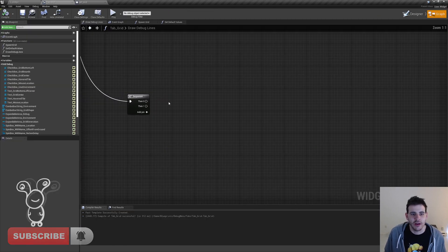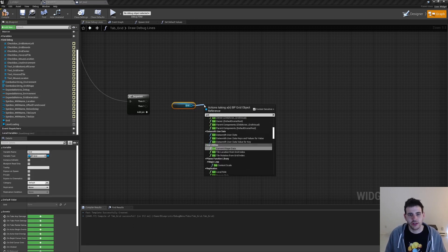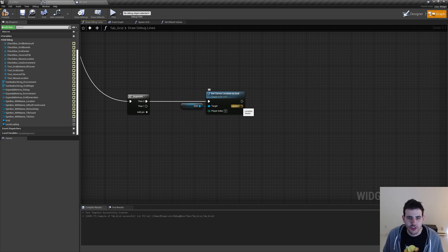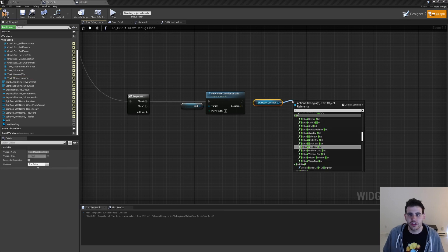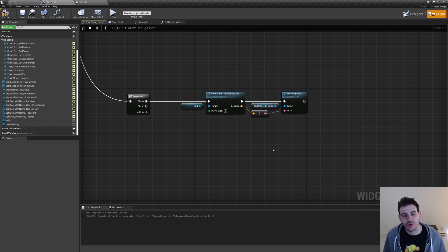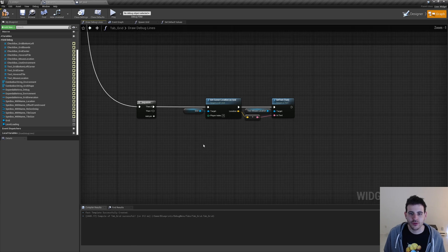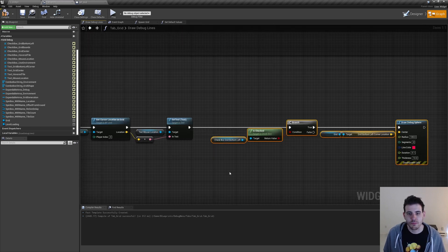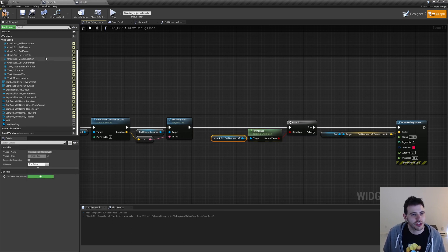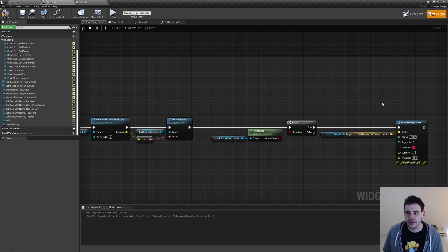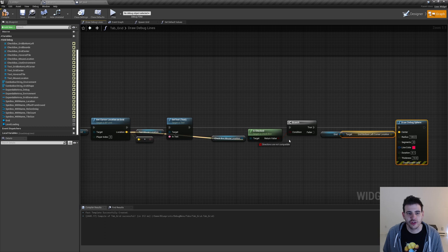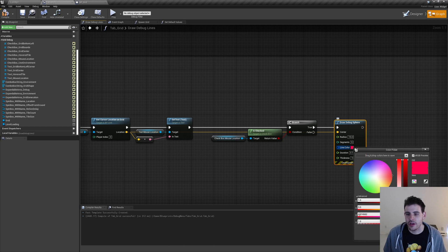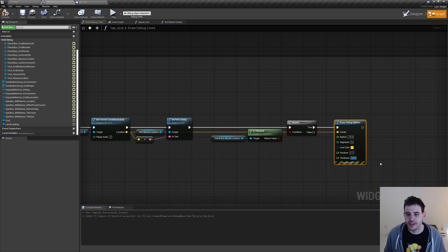Then we compile and go attach that in the type grid. We grab the grid, call getCursorLocationOnGrid with player index 0. We update the text with the new location — get textMouseLocation, call setText, pass the location. We also add a debug sphere to visualize the mouse cursor in world space, copying the existing debug nodes, checking the 'checkbox underscore mouse location' checkbox. For the debug sphere position we use the location, radius 15, segments 5, color yellowish, thickness 5.